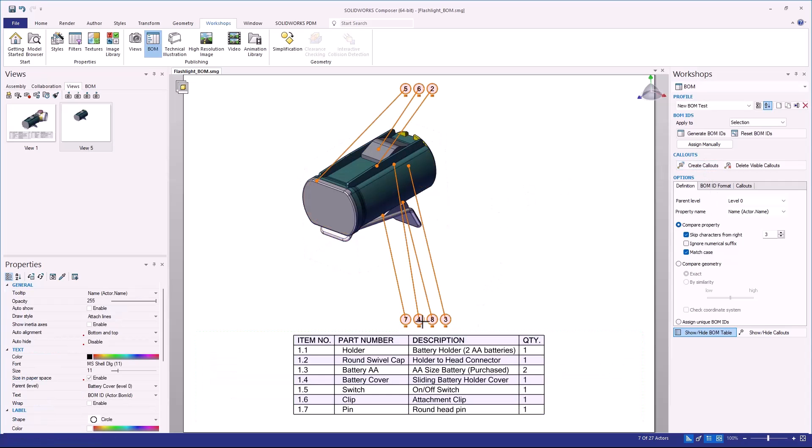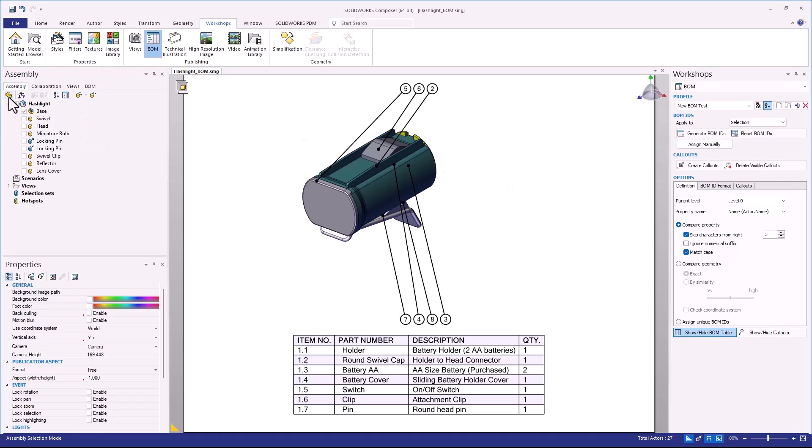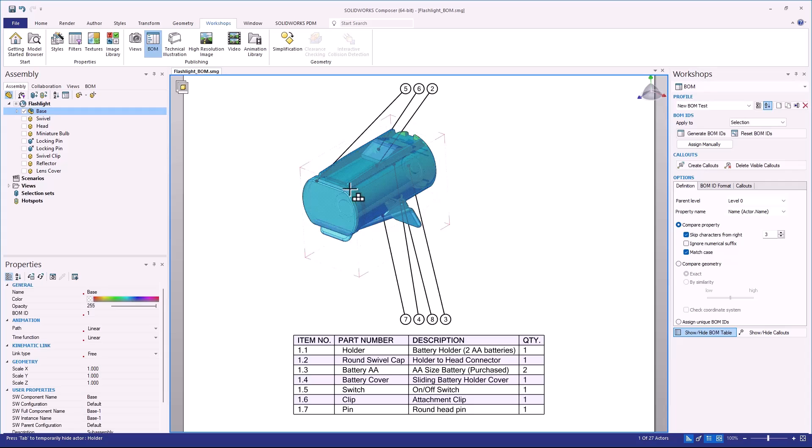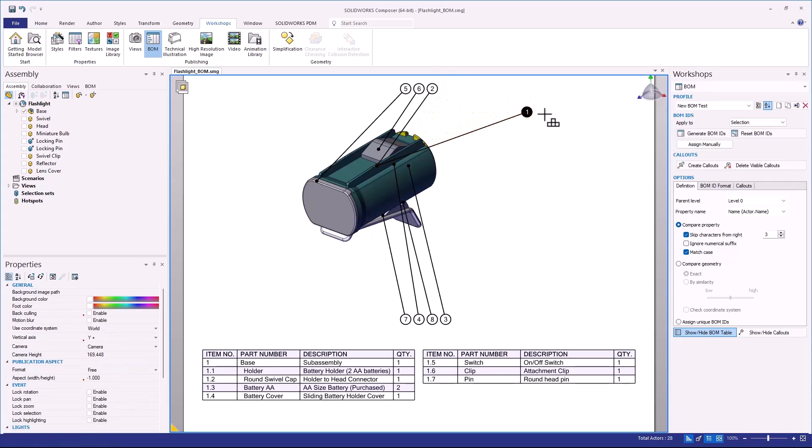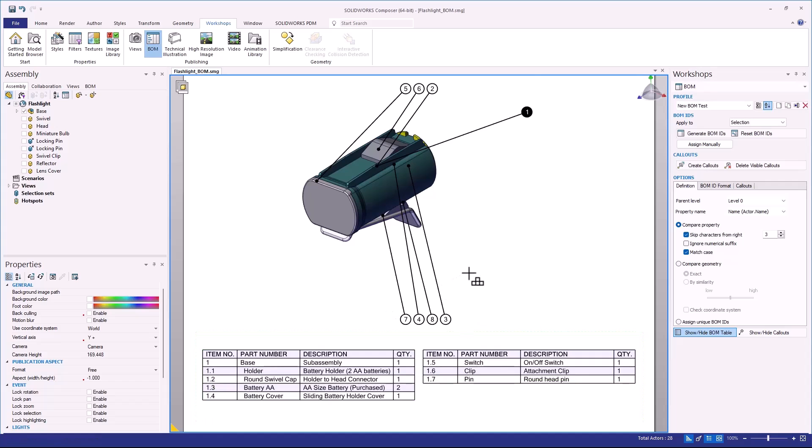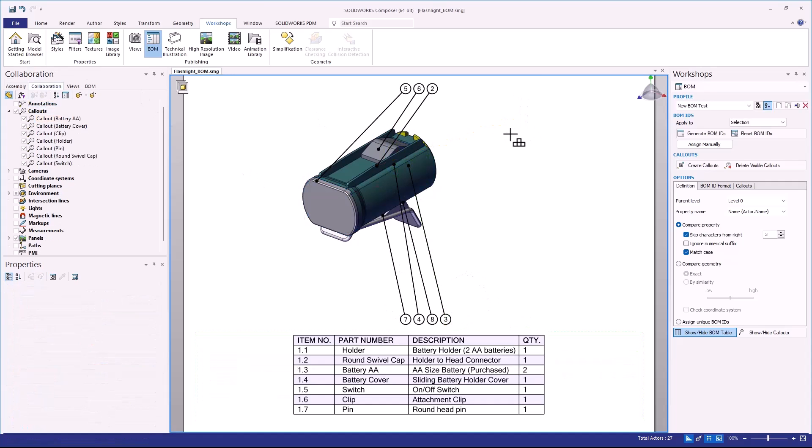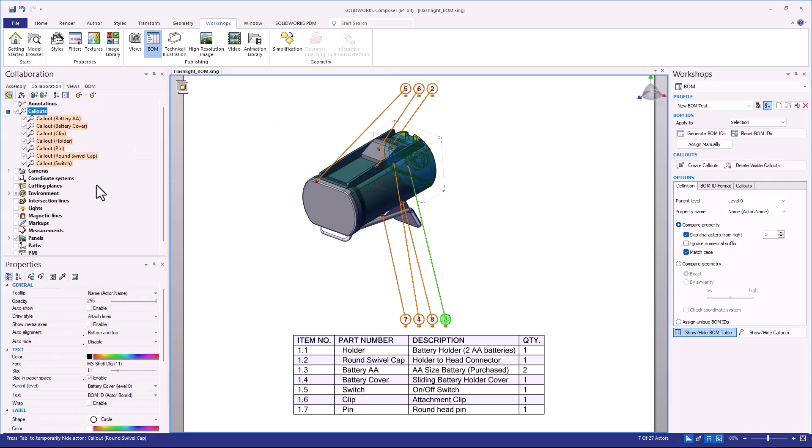And we'll see all of the intermediate items. Something to keep in mind here: Composer does distinguish between assembly level and feature level components a little bit differently. If I were to go into my assembly selection mode and choose my sub-assembly and then create a callout for just that, notice how that is going to be my number one. All of the other item numbers are going to be the dot one, dot two, dot three, dot four.